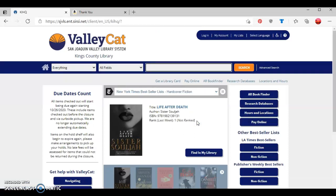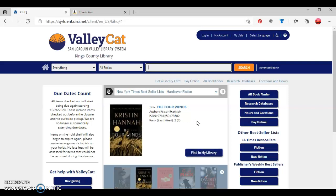This concludes the tutorial on how to access ebooks through the library's ValleyCat website and how to check out Overdrive ebooks through the Kindle website.